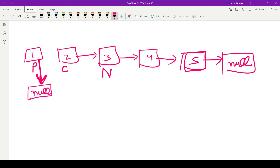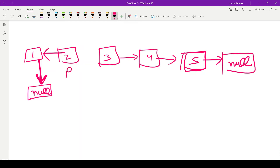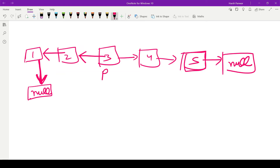We follow the same strategy again: make current's next equal to previous. The new link is created and the old link is destroyed. We update the positions of all three pointers — previous, current, and next — each moving one node forward. We repeat this: next of current points to previous, the old link gets deleted, and all three pointers move forward again.